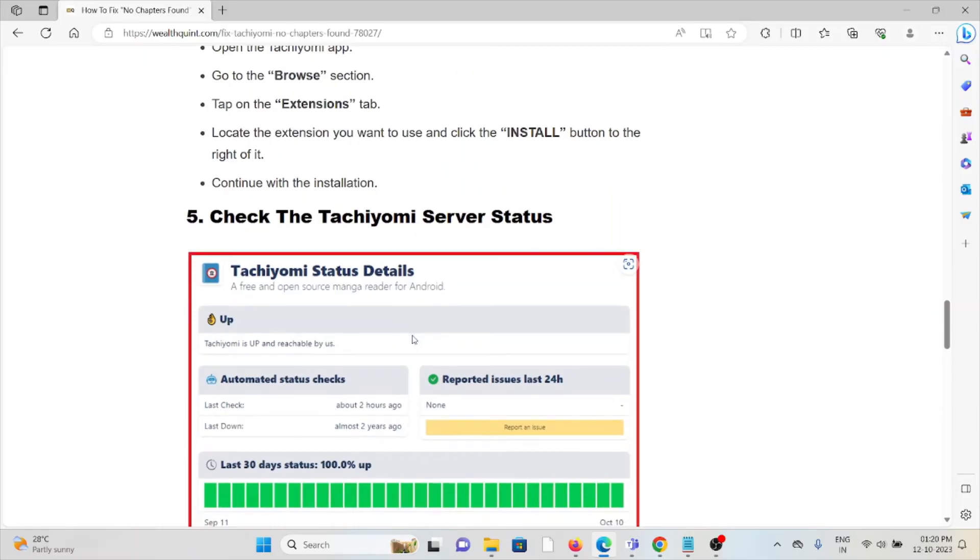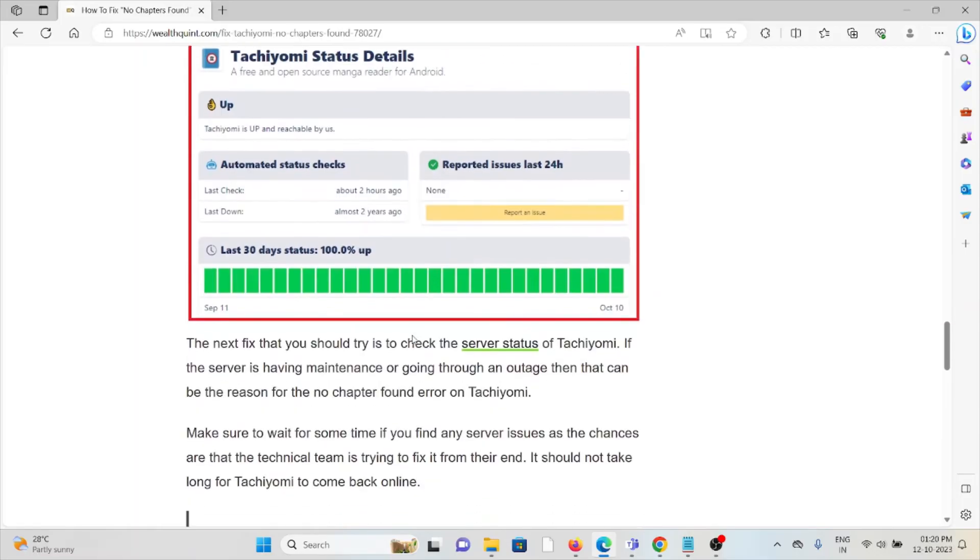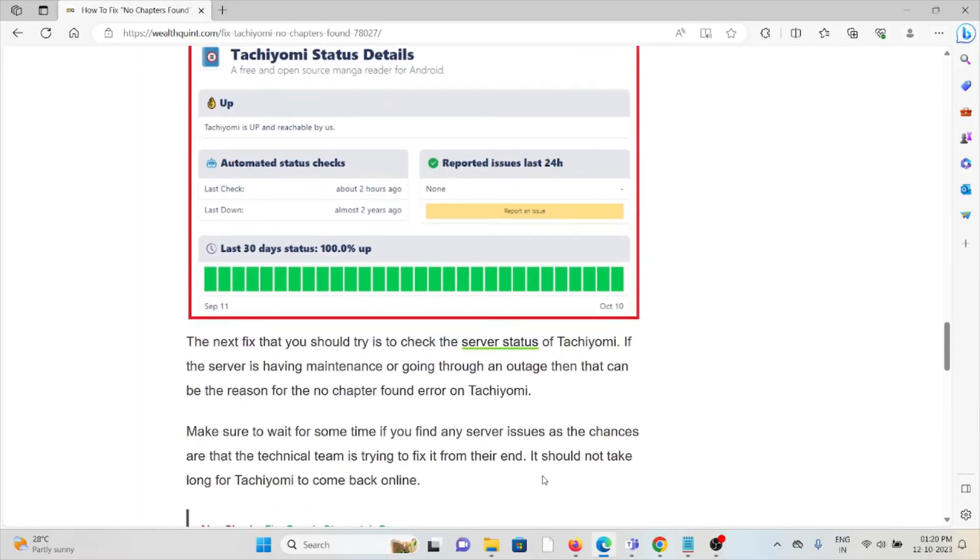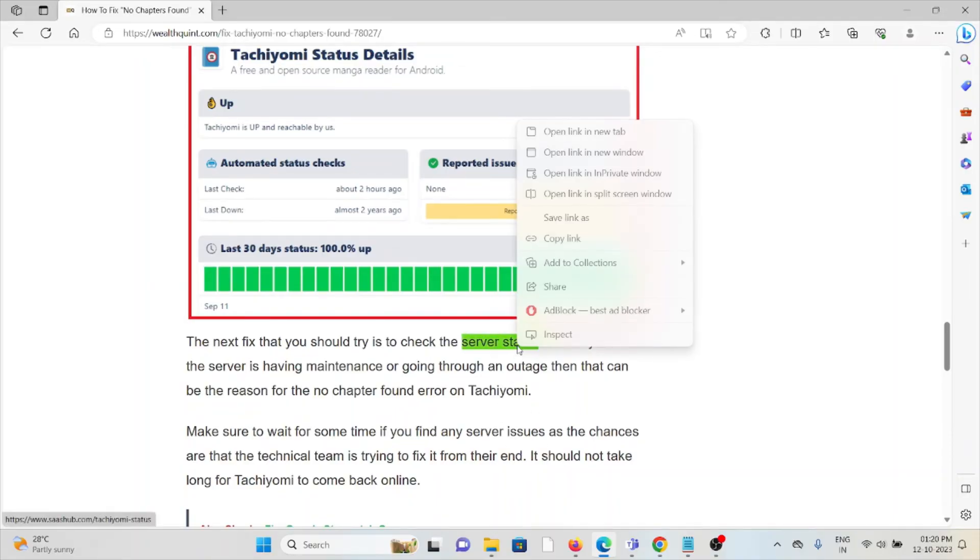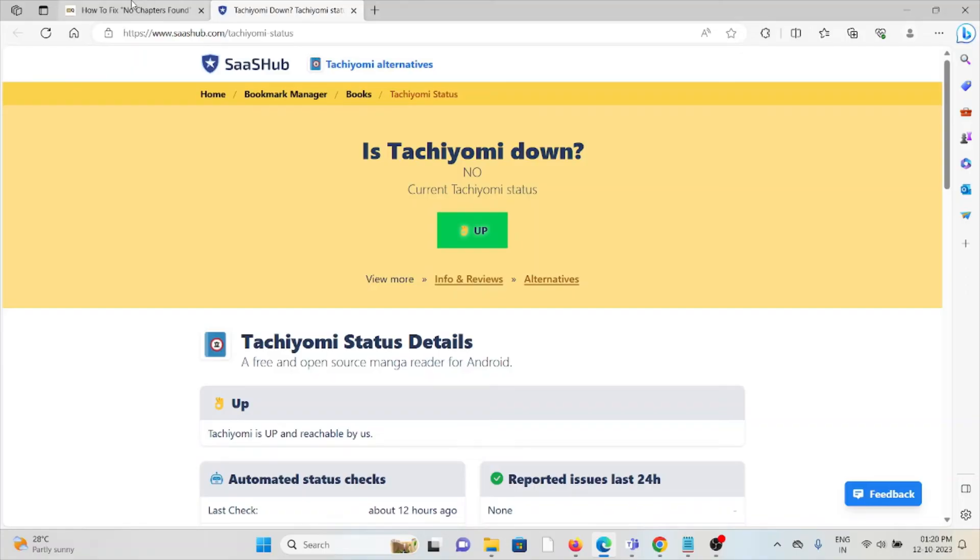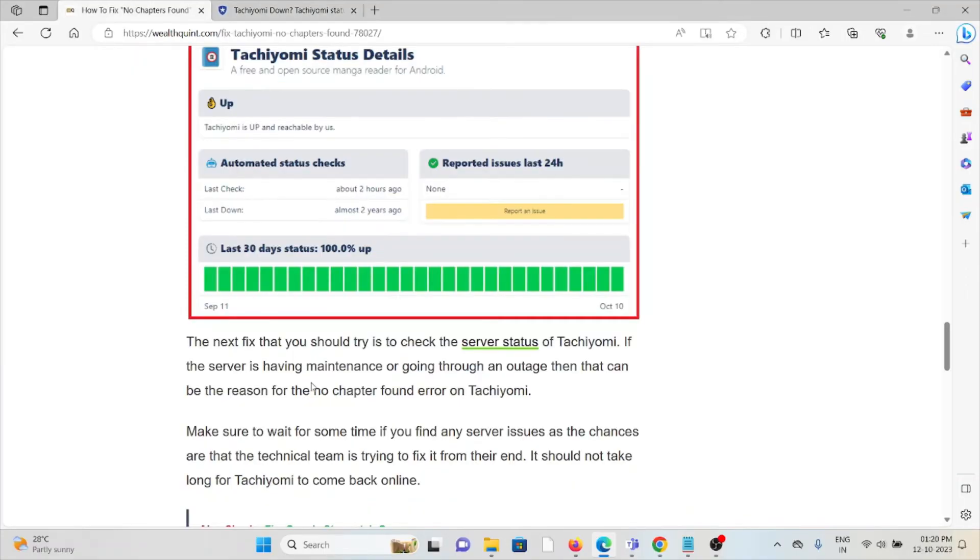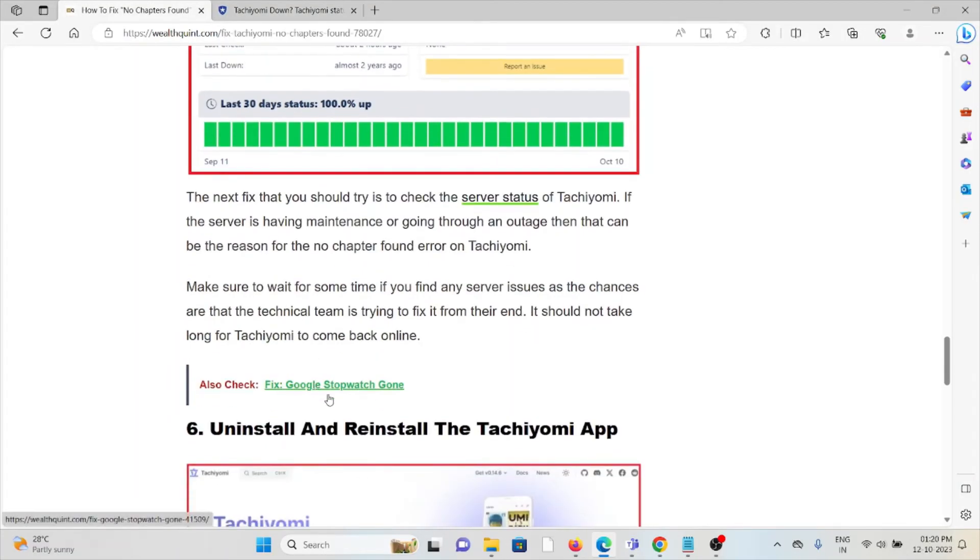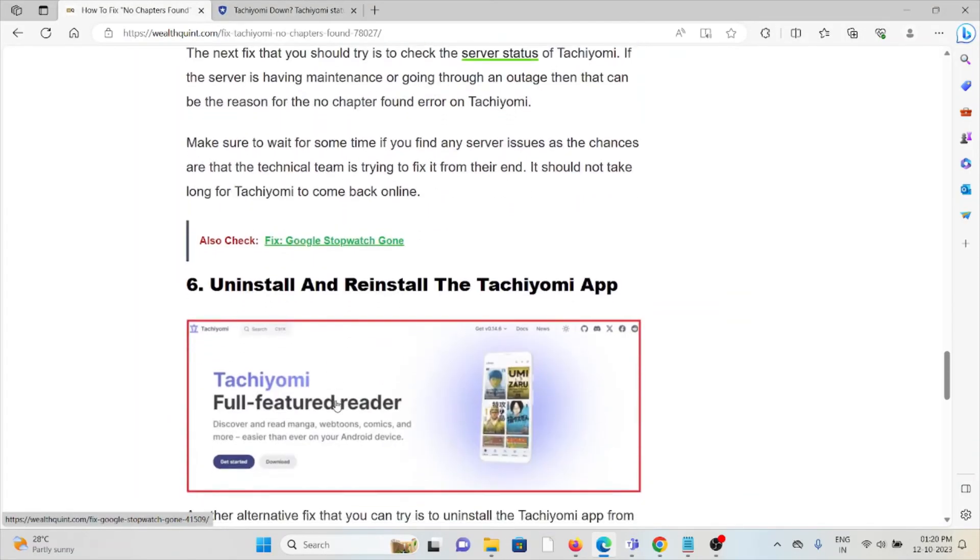Fifth method is check the Tachiyomi server status. If there is any kind of maintenance going on, the best way is to wait for some time and check the server status from statusgator.com. So you can try after some time.